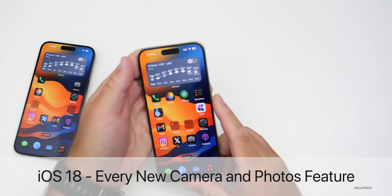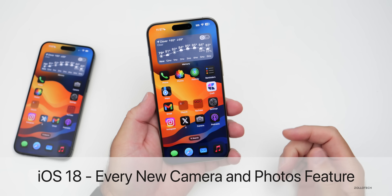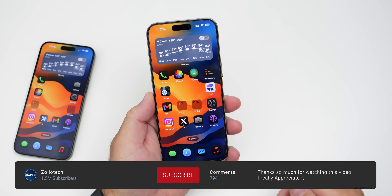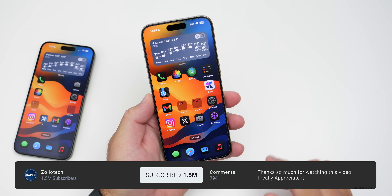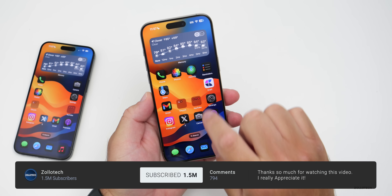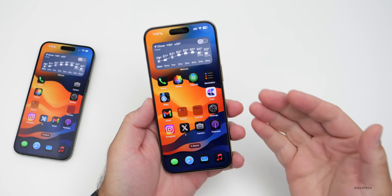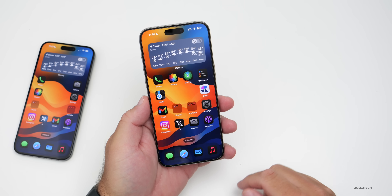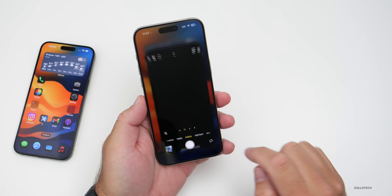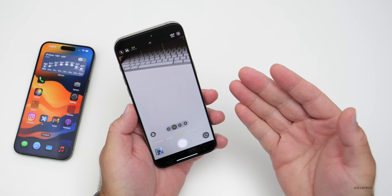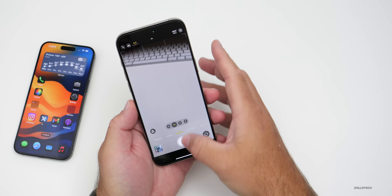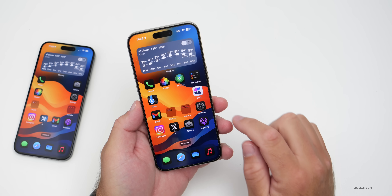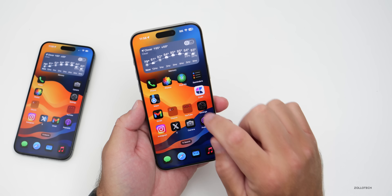Hi everyone, Aaron here for ZolloTech. iOS 18 brings many new features and changes with visual changes and more, but there are some big changes to talk about with the Photos app and Camera app. We'll talk about everything new specifically for those dedicated apps. The overall Camera app itself hasn't changed a lot, but there are some settings to discuss before we talk about the fully redesigned Photos app.